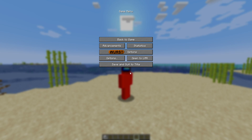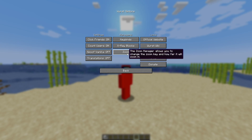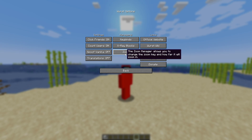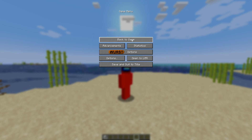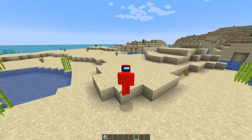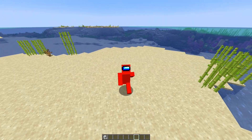Finally, in the pause menu, you'll notice there's a Worst Client options button. This simply has your keybinds, x-ray, and zoom managers, together with some other general utilities. That was basically that — those are the basics of using Worst Client.